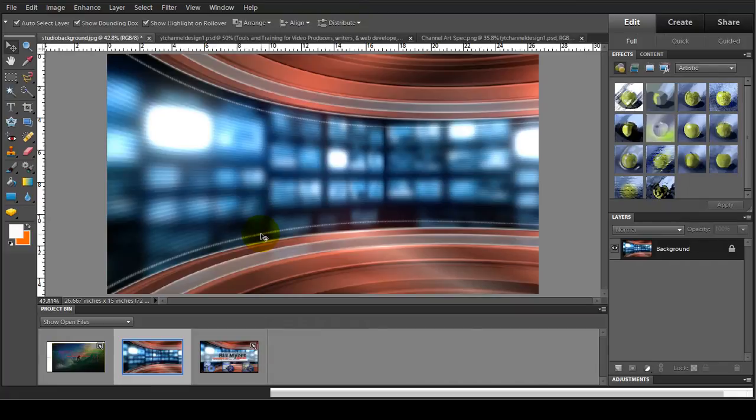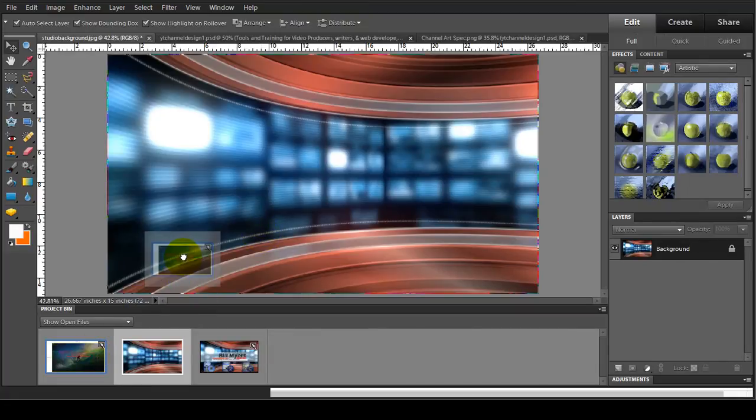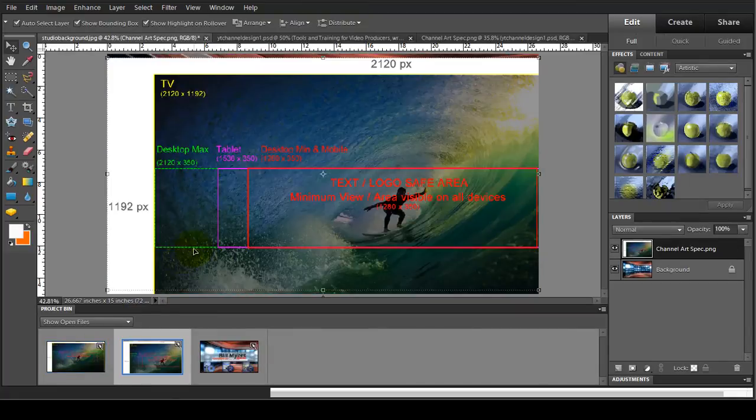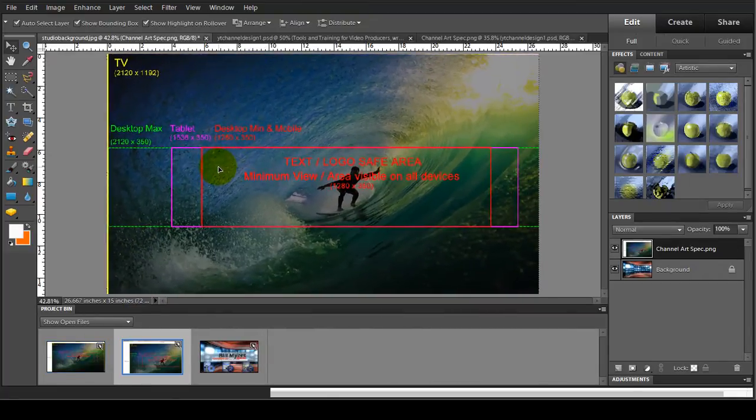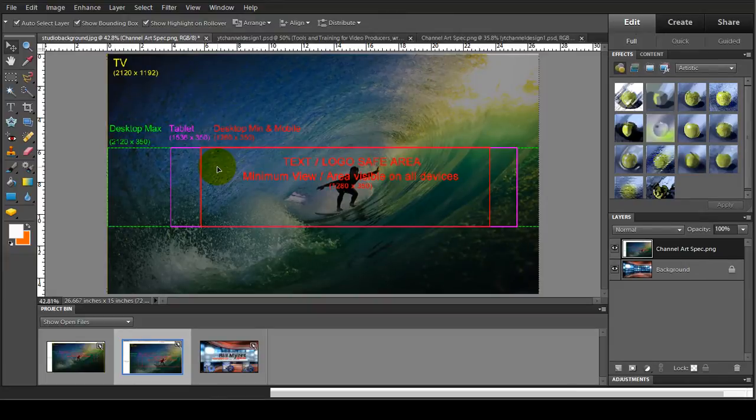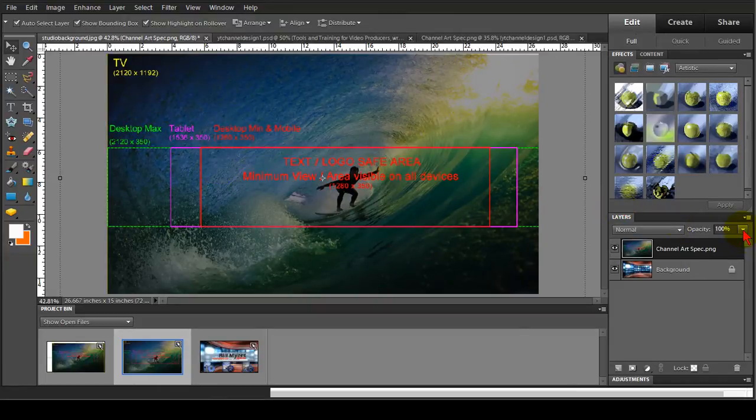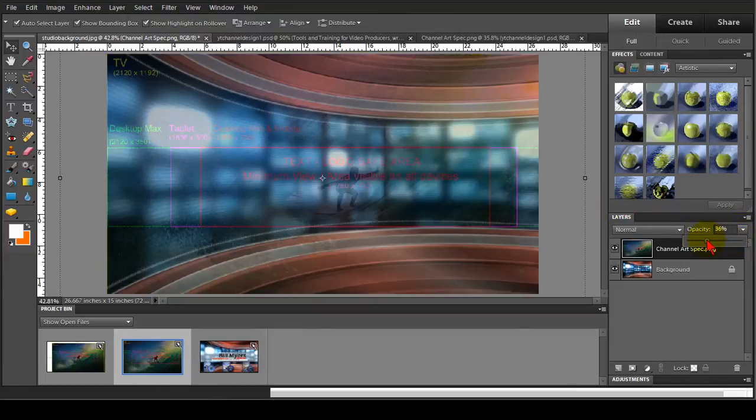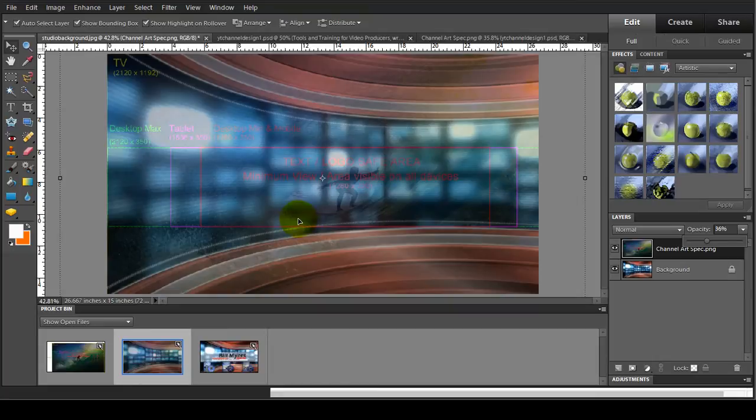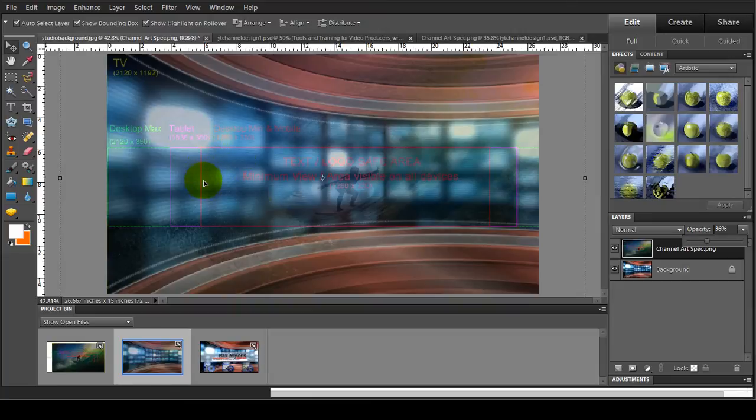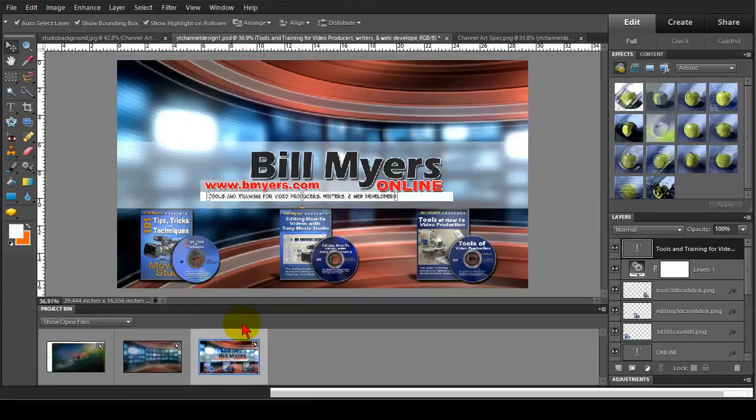Now once I had the background there I dragged up the channel art specifications and overlaid it onto the background and then I changed the opacity of that so that was relatively low. It allowed me to see where the text and logo safe area was on the page and now that I could see the text and logo safe area I could bring my elements onto the page and line them up with these bars right here and this is what I ended up creating.